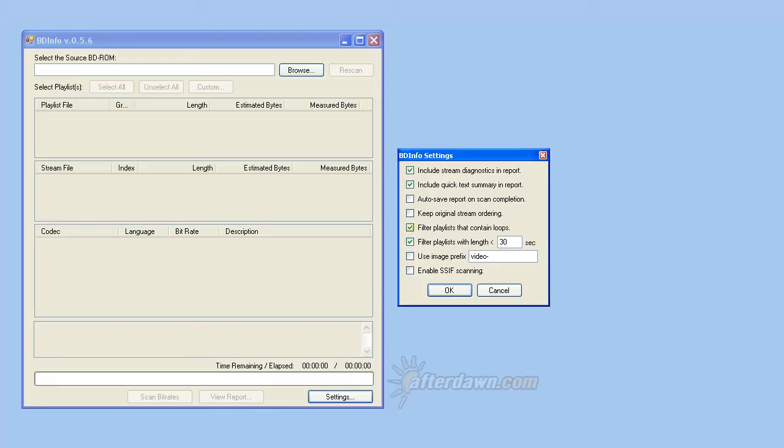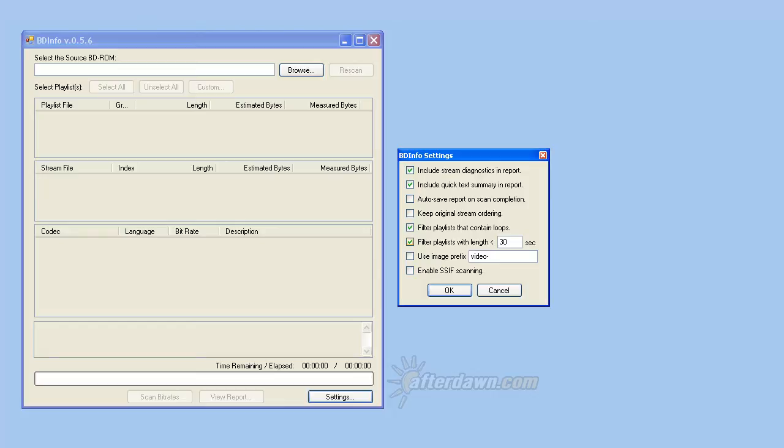Most of the time, playlists with extremely short playback times are either menus or unwanted content like legal warnings. These can be ignored by adjusting the filter playlists with length less than value. The default value for this option is 120 seconds, or 2 minutes. In some cases, you may want to extract a title shorter than this, such as a trailer. Trailers are typically between 30 seconds and 2 minutes long. This will require that you set it to a smaller value.